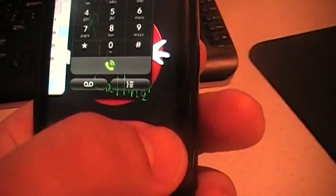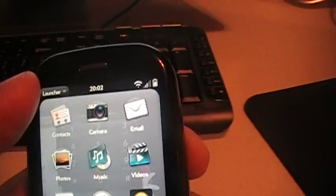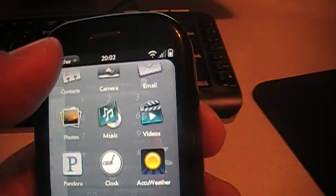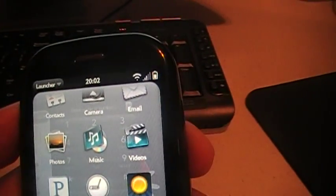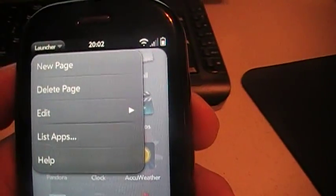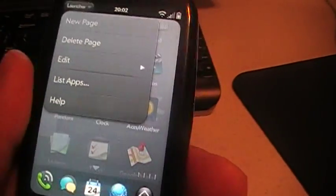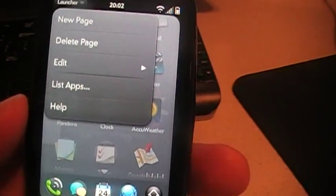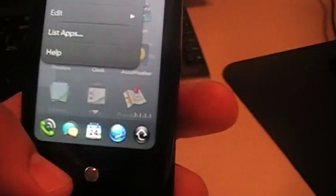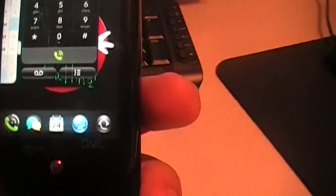Then also with the app menu, the app launcher, you can go up to the launcher at the top. And now you can see I can add new page and delete page. That adds more pages so you don't have to scroll up and down.